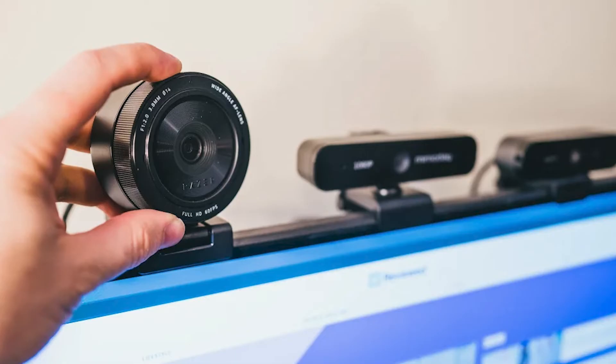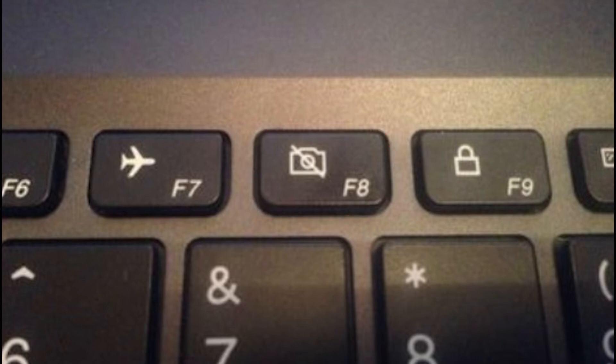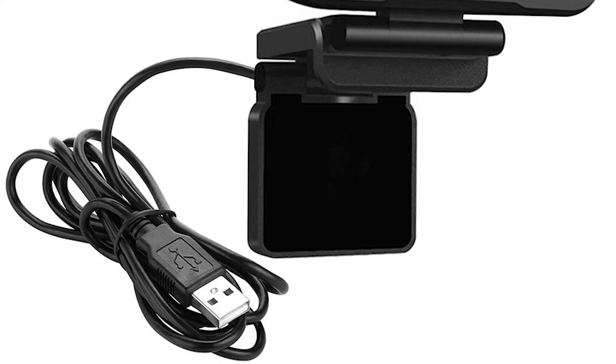Check the instructions that came with your webcam to see if it has a switch to turn it on and off. This switch could be turned off, which would explain why you are seeing a black screen. On laptops, the switch may be on the function key on the keyboard. You should also make sure the USB cord that connects the webcam to your computer is in good shape. If you need to, try getting a new cord and plugging it into a different USB port on the computer.